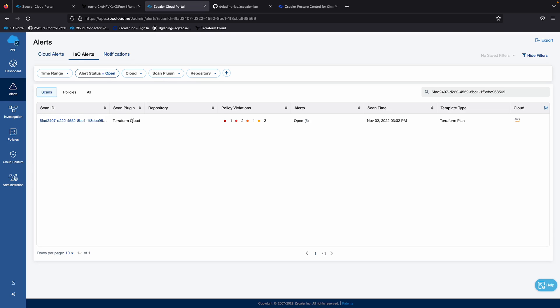the plugin type we're using today's Terraform Cloud, the number of policy violations, and overall there's six associated with the scan ID, the date and time, what type of template was, in this case it's the Terraform plan, and which cloud it was.